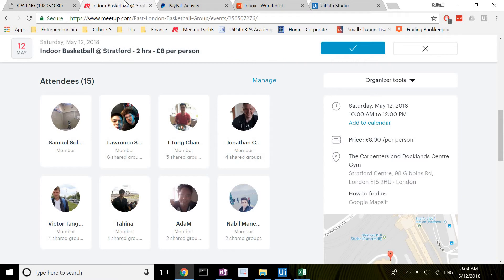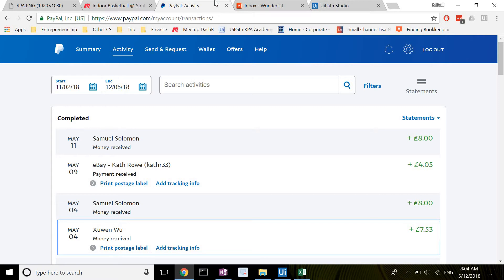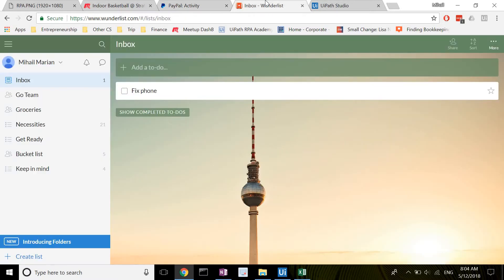I run a pickup basketball session every Saturday on Meetup, which is a great website for hosting any sort of events by the way. Some people pay me in cash on the day whereas others pay me in advance through PayPal. As a result, before every game I need to create a list on my phone of all the attendees who have not paid. This is quite hard to do in Meetup, so I decided to use the Wunderlist app which I can access on a desktop browser as well as through mobile.